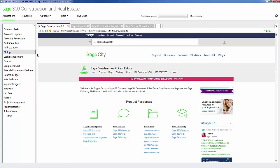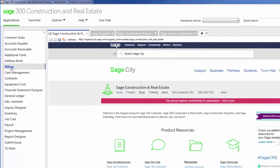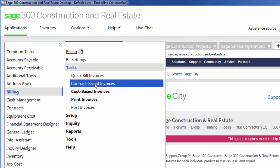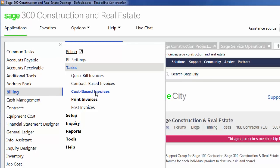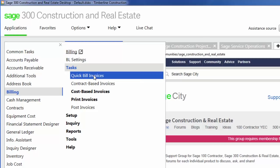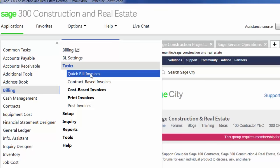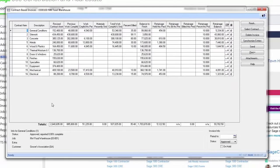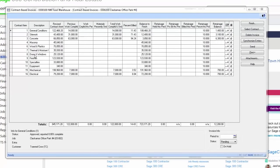Within Sage 300 Construction and Real Estate, you have a full billing package. Inside here, I can do progress-based billings, or cost-based billings, or quick bills, which are essentially quick little invoices where I write out the description and the amount. Here in contract-based invoices, I have invoices based on a schedule of values that I create within my contract. I can also have the contract hold retention based on information that I set up. I can also decide to bill based on percentage or total amount.